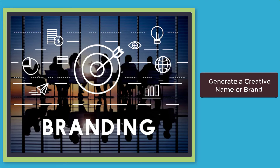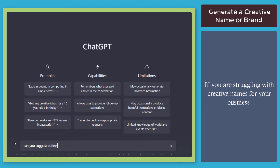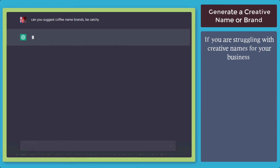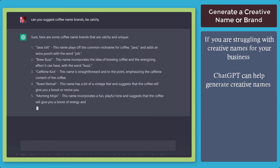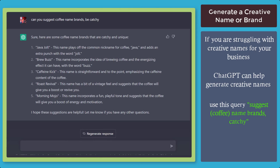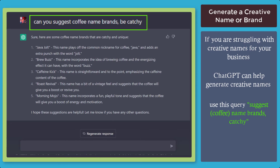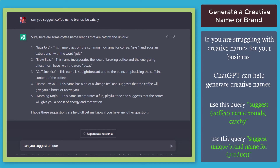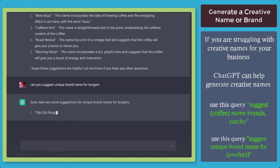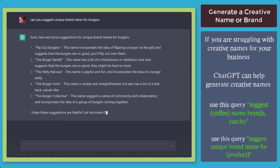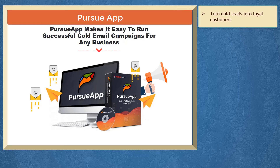Next, generate a creative name or brand. If you're struggling with creative names for your business, ChatGPT can help you come up with creative names. You can use a query to generate catchy and unique names. You can also ask the chatbot for creative brand names — for example, for a burger — and keep on producing unique names related to an item on the list.